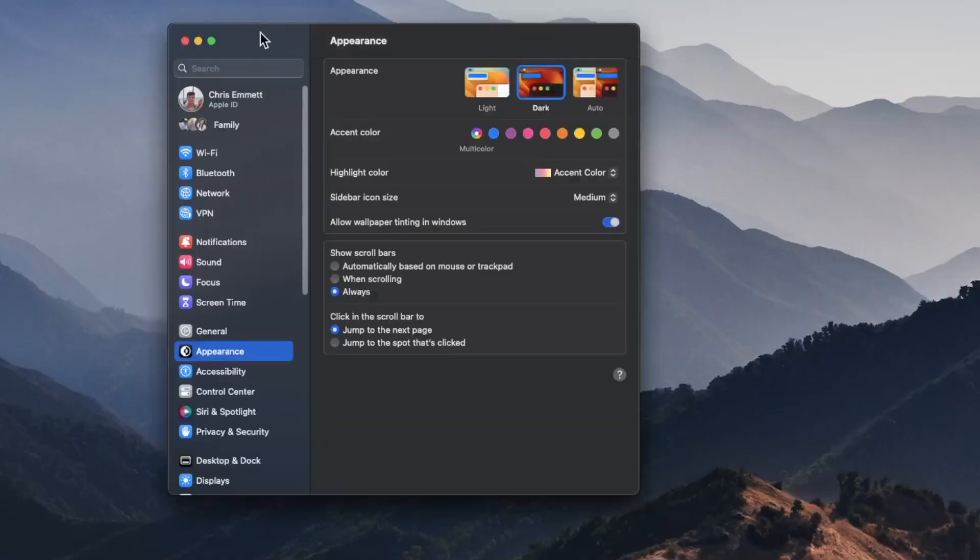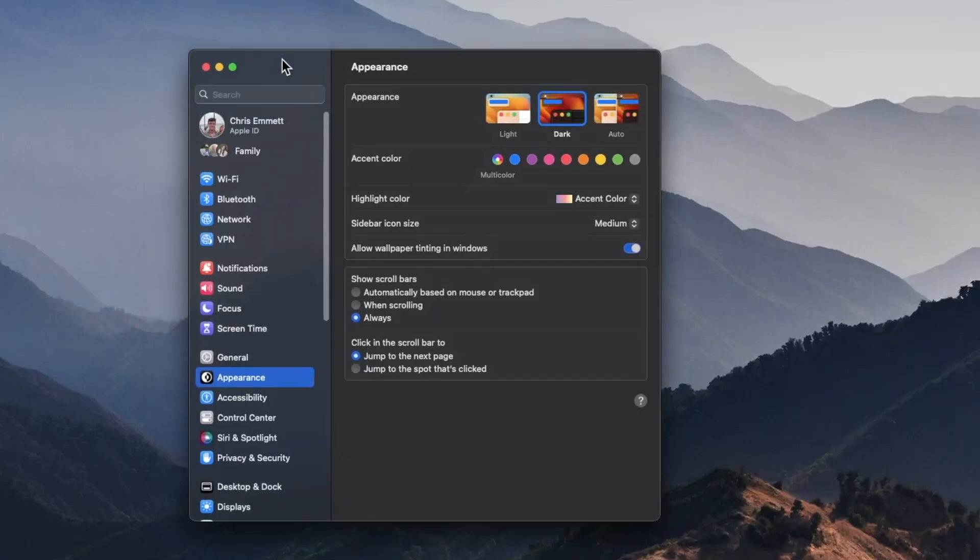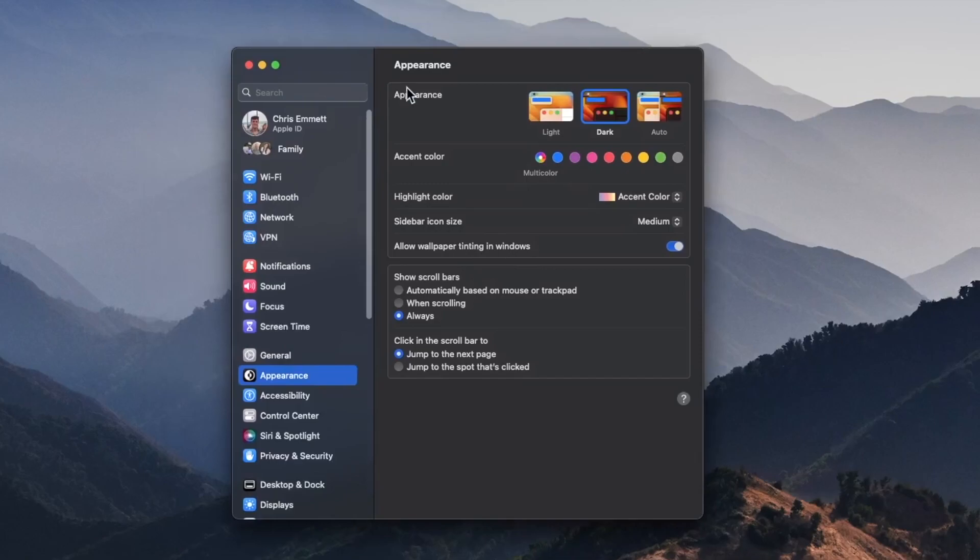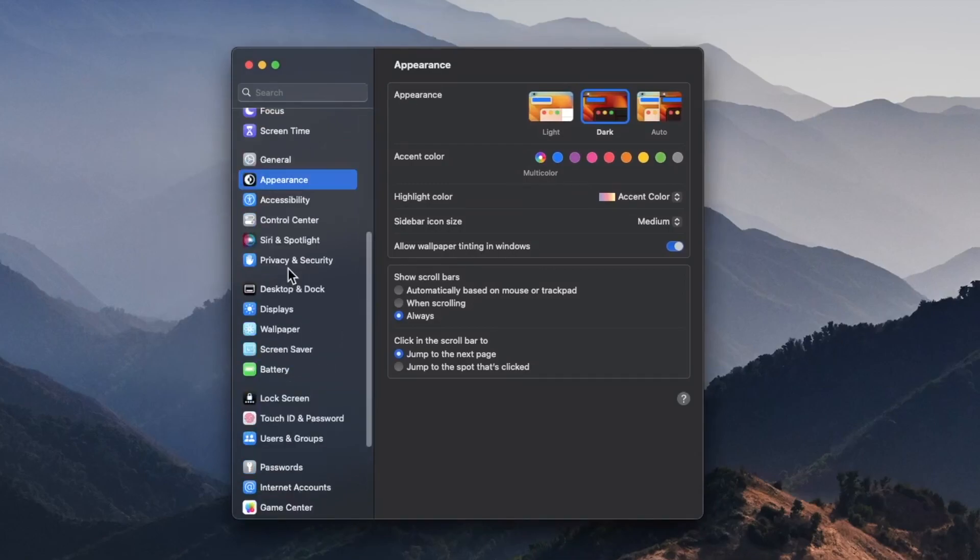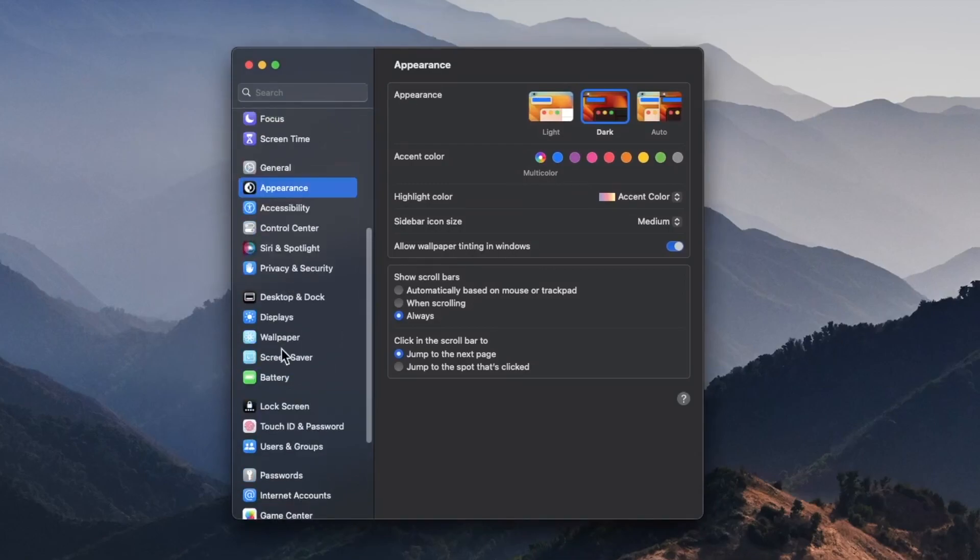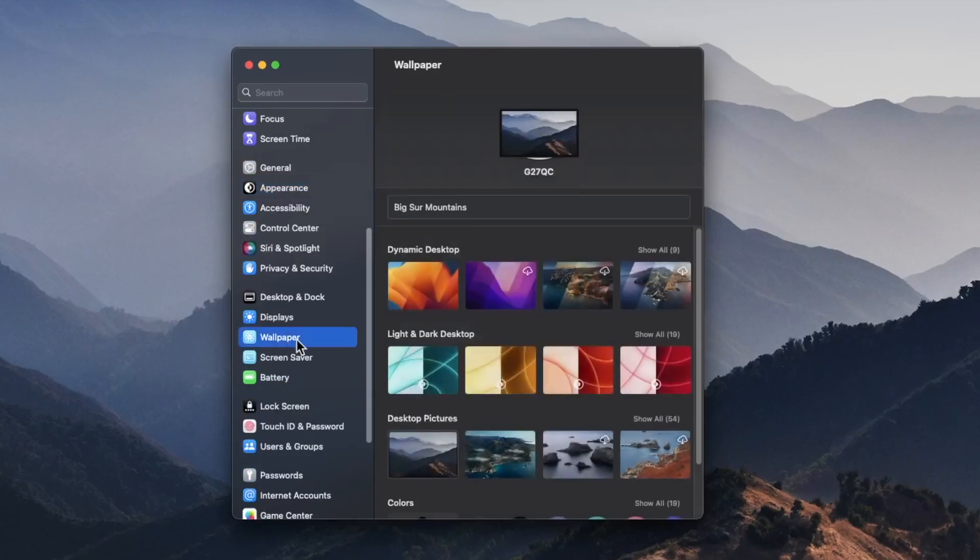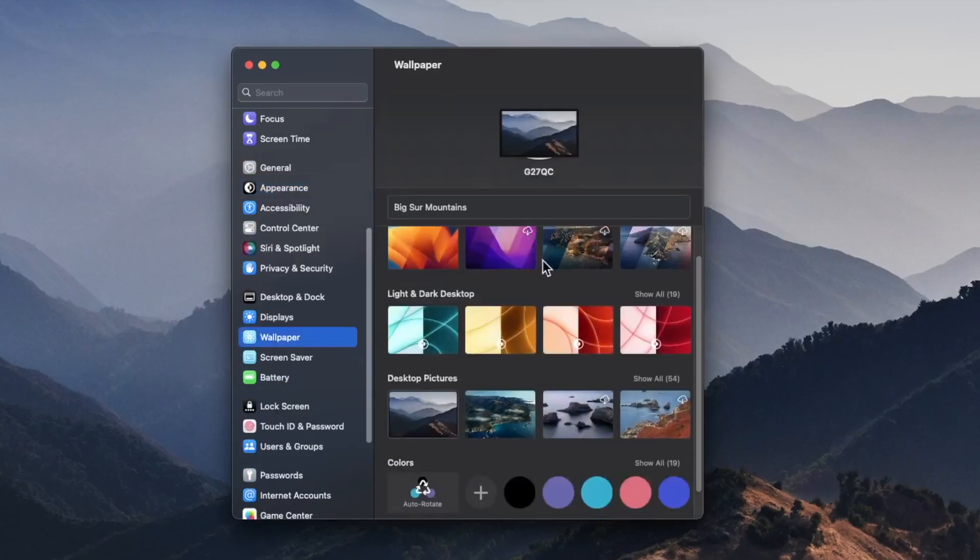This will open up our system settings menu. Then in this left pane, we're going to scroll down until we see wallpaper and click on that.